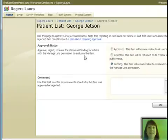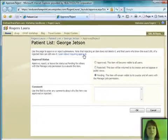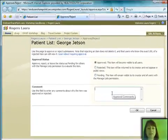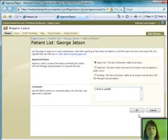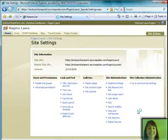And look at that. It takes me right to the approval. There's the patient's name. And I can go ahead and say, yay, I love it. Great approval. Okay, got it. And done.